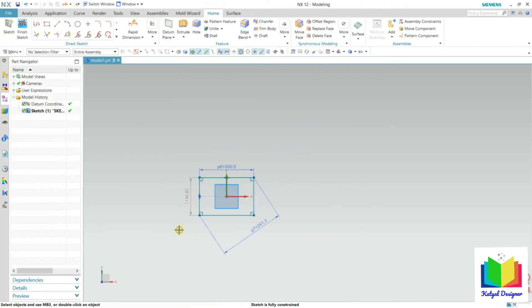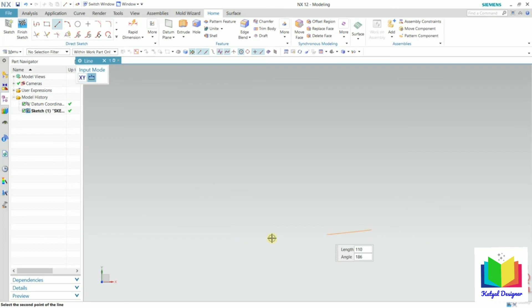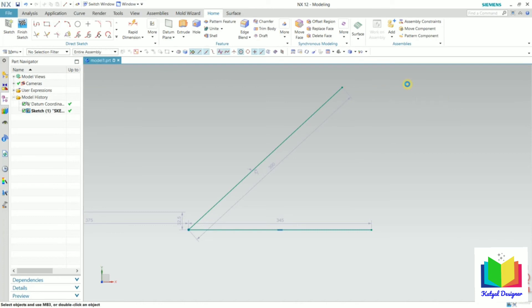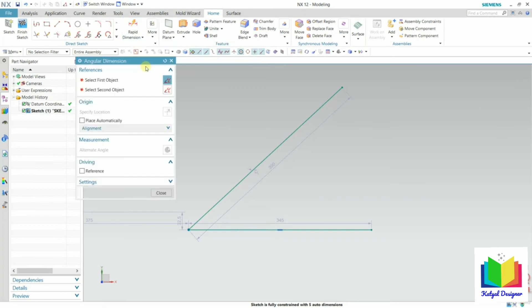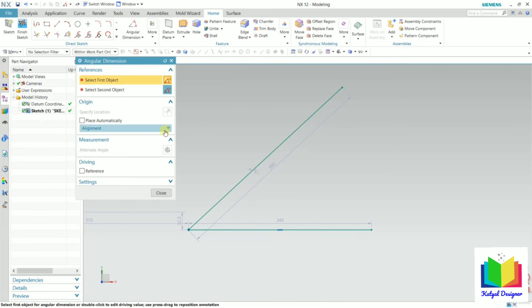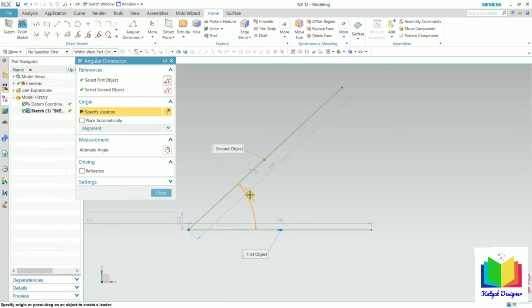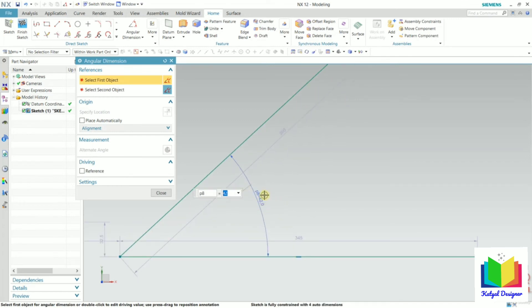Now let's say I want to insert angular dimensions. For this I draw a line from this point, then draw one more line. I want to find out the angle between these two lines. I can select angular dimension or rapid dimension — let's say I select angular dimension. To create the angular dimension, we need to select two objects: first the first line, then the second line. Then place the angle value. We can also change it — let's say this is 45 — and press enter.